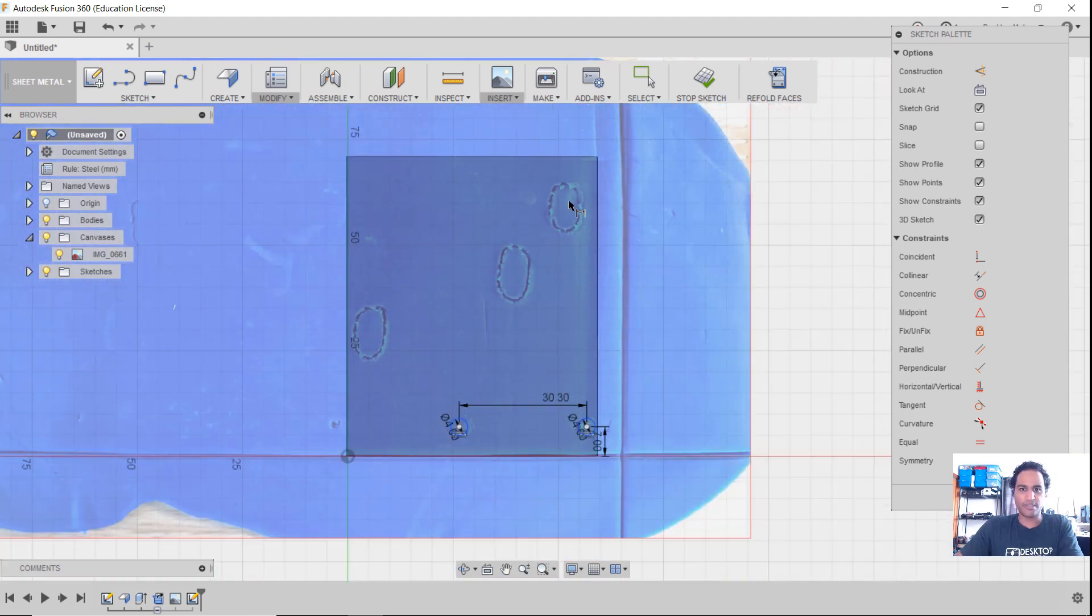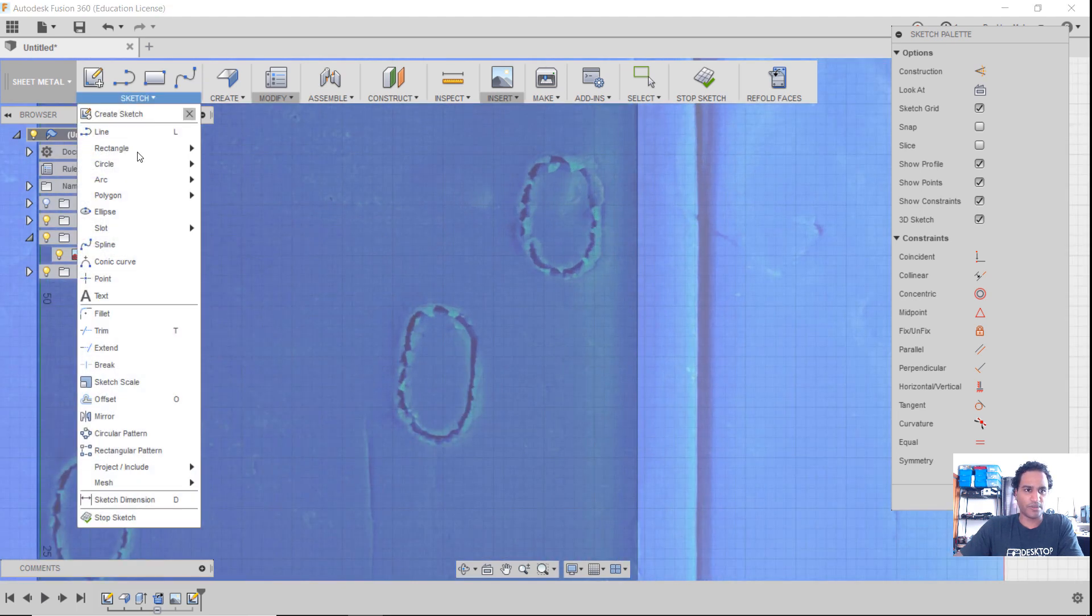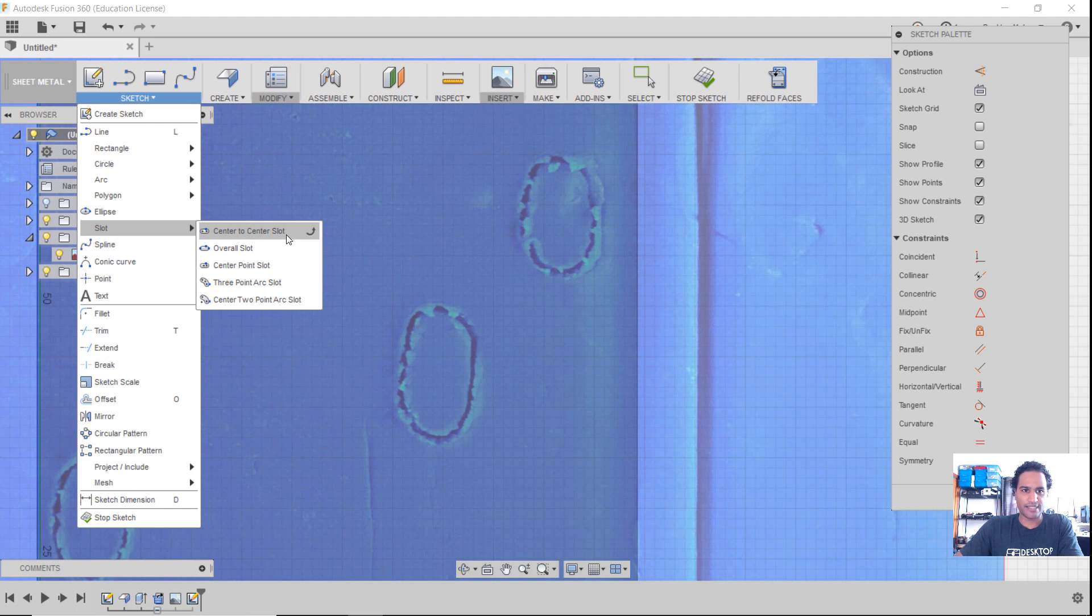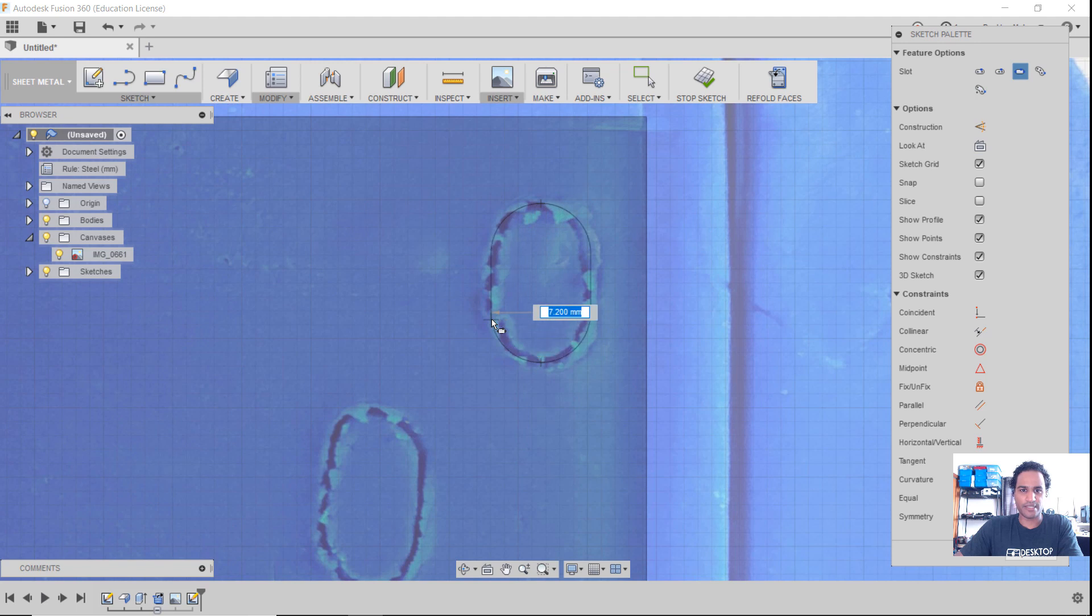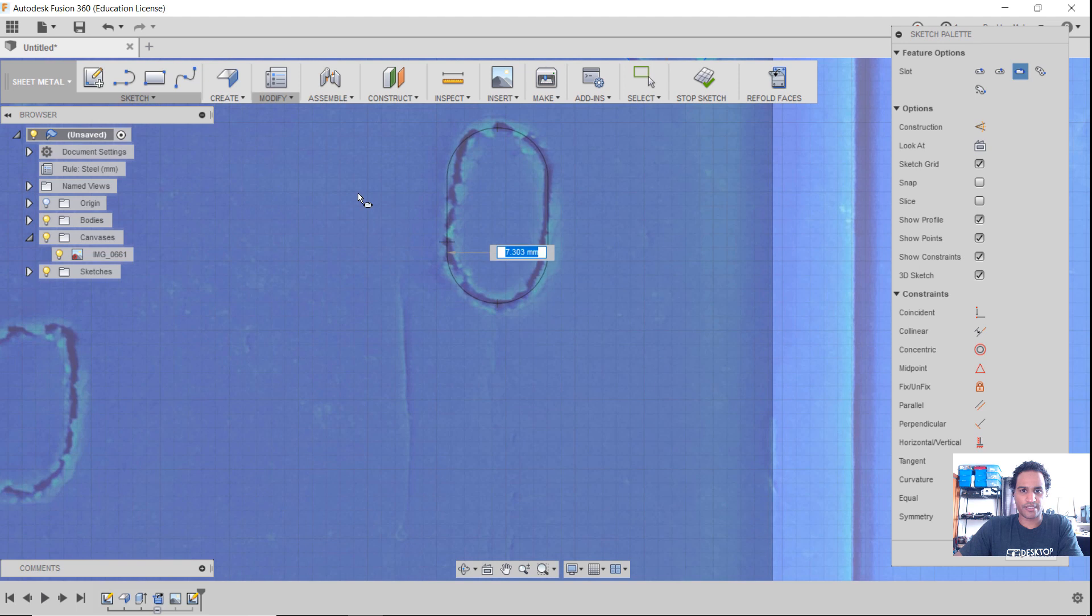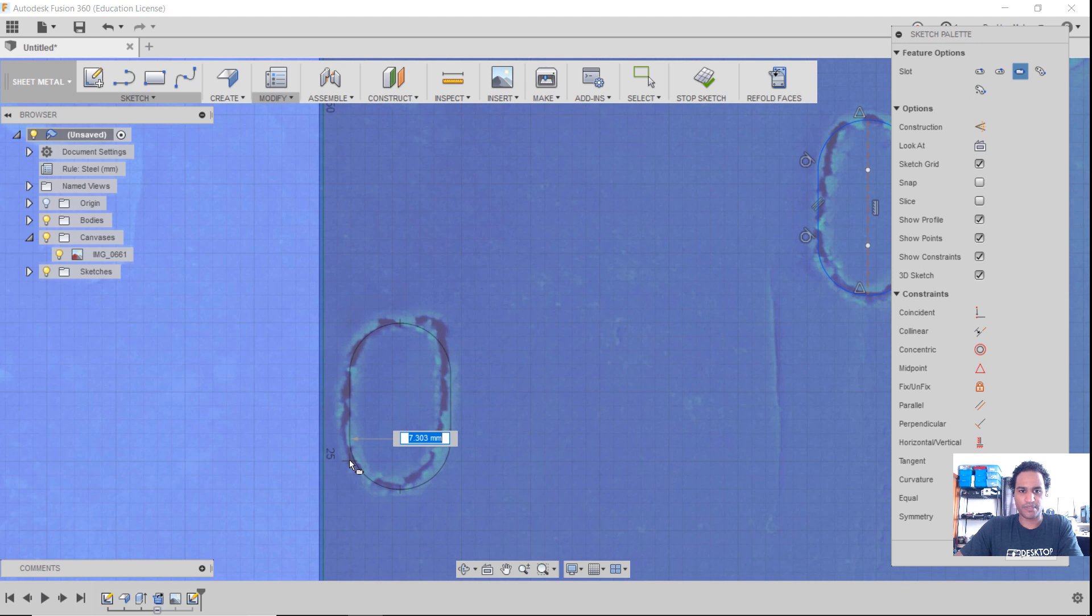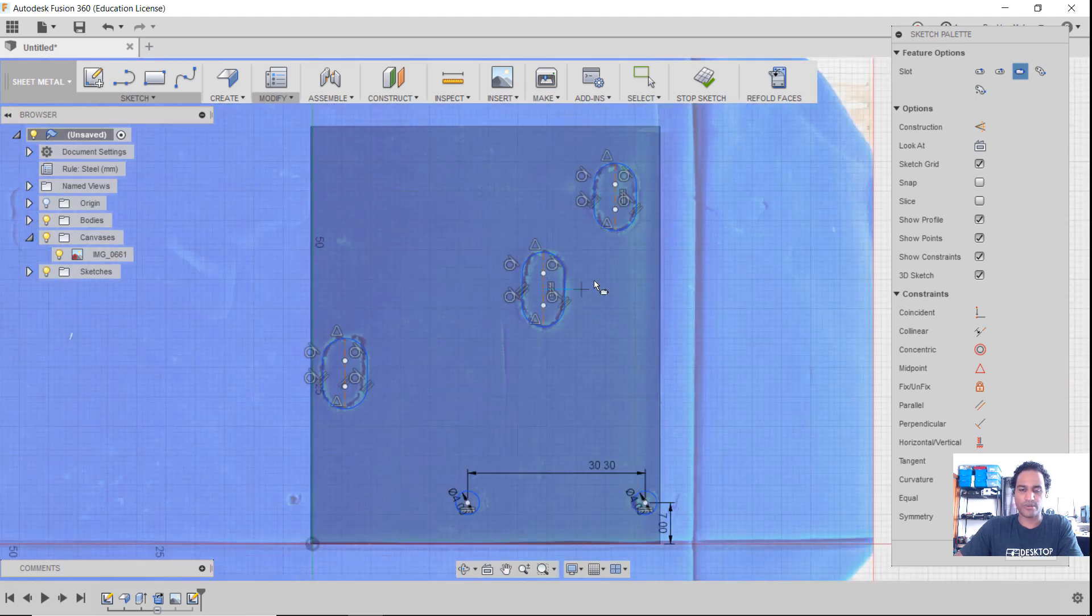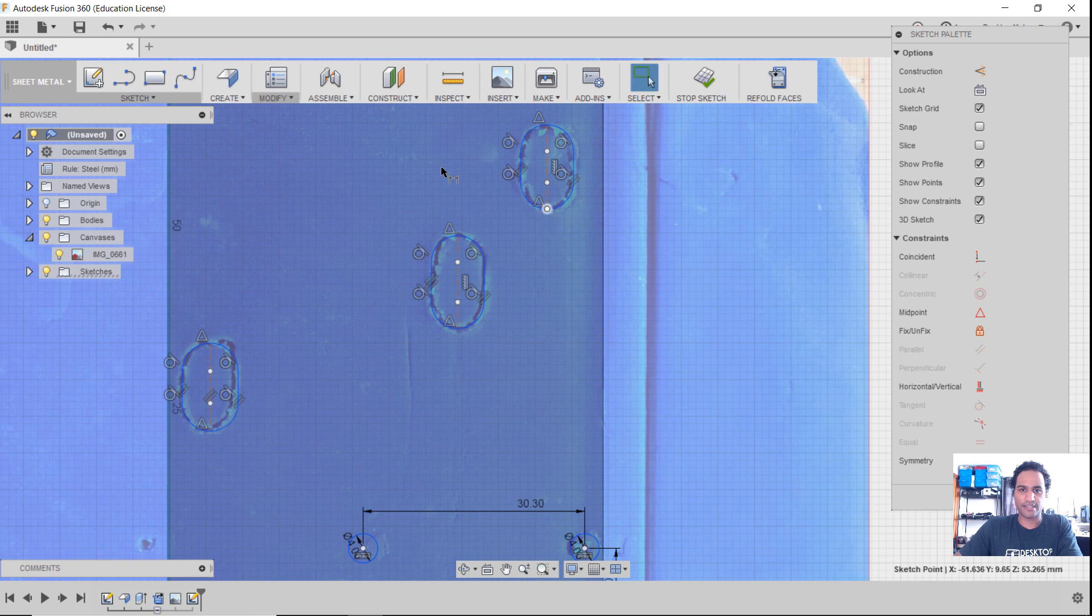And now I'm going to just make some slots here for these. So I'm going to go to sketch down to slot. And we're going to do an overall slot. And I'm just going to click up here, click down here. I'm just tracing these out right now. I'm going to do the same thing for this one. Just trace these out. And you do want to dimension them in. I'm going to quickly move through this. I'll show you one trick though.